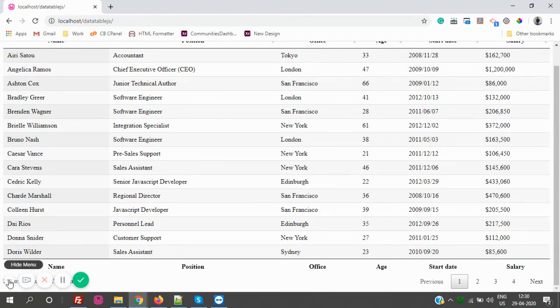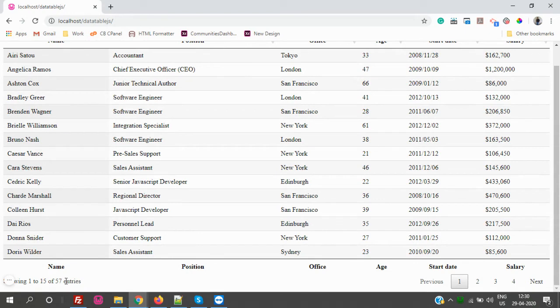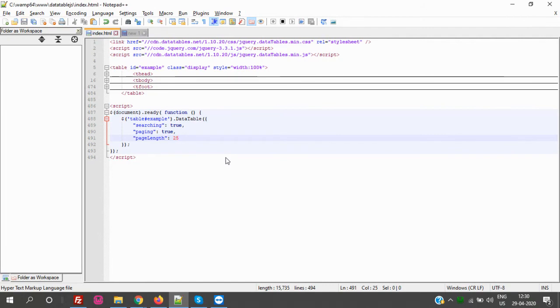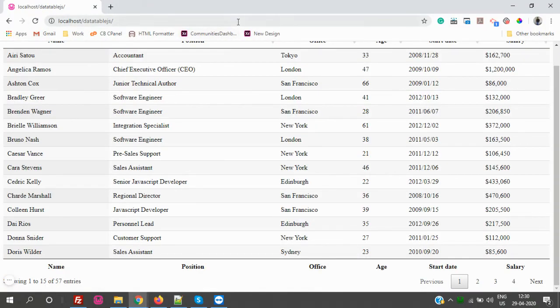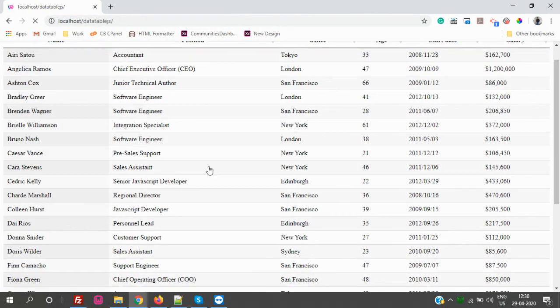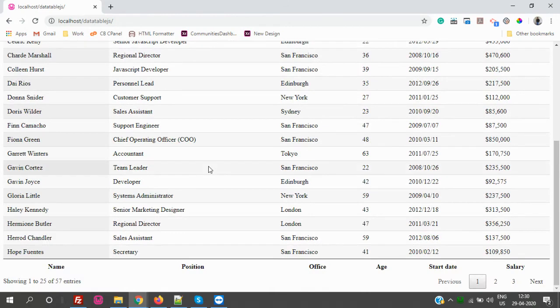Let me hide. Yeah, so 1 to 15 out of 57. So you can change it to any number. If you want to change it to 25, you can make it 25. It's up to us, whatever the default value we need. We can set it. So you see, 1 to 24 out of 57.